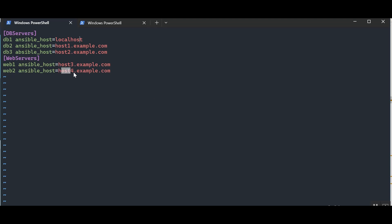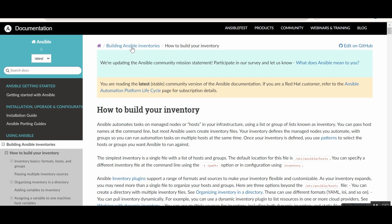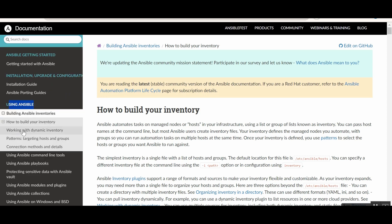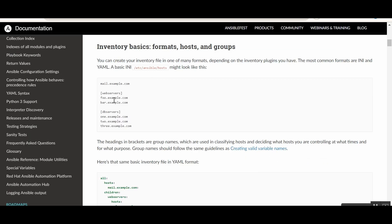Before the demo, let's look at the official documentation at docs.ansible.com. Under the latest version, go to the 'Building Ansible Inventory' section under 'Using Ansible'. There you'll find: how to build your inventory, working with dynamic inventories, patterns, and connection methods. As mentioned before, docs.ansible.com has everything you need. The documentation confirms Ansible looks under /etc/ansible/hosts by default, and supports both INI and YAML format inventories.